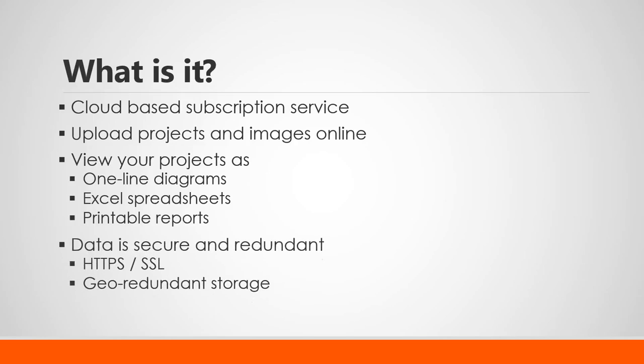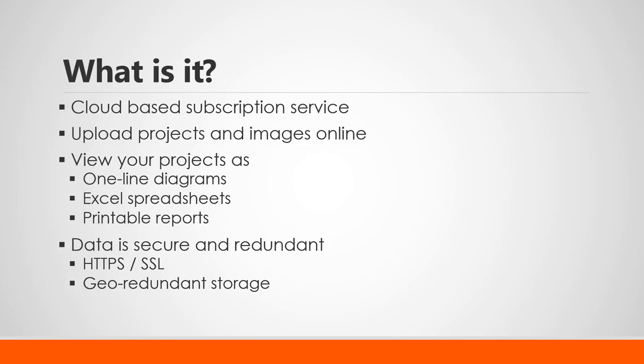As a side note, everything is done via SSL or HTTPS. Of course, once you've uploaded all your project data, your data is stored and backed up geo-redundantly. So that's three separate servers in one data center and three separate servers in another data center.